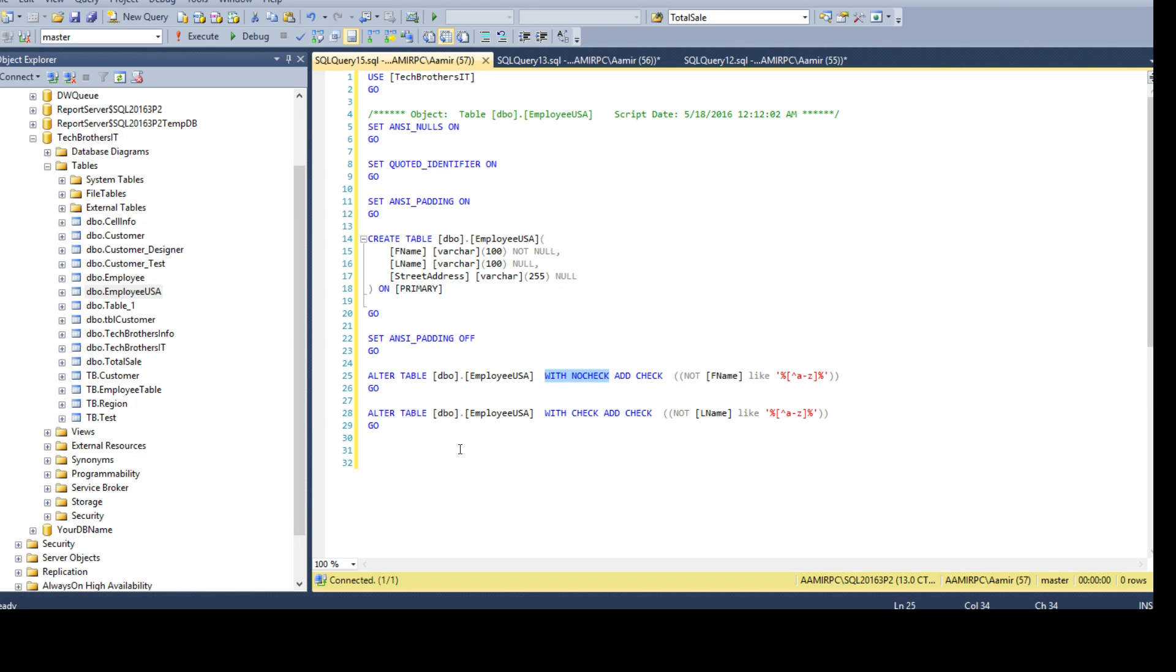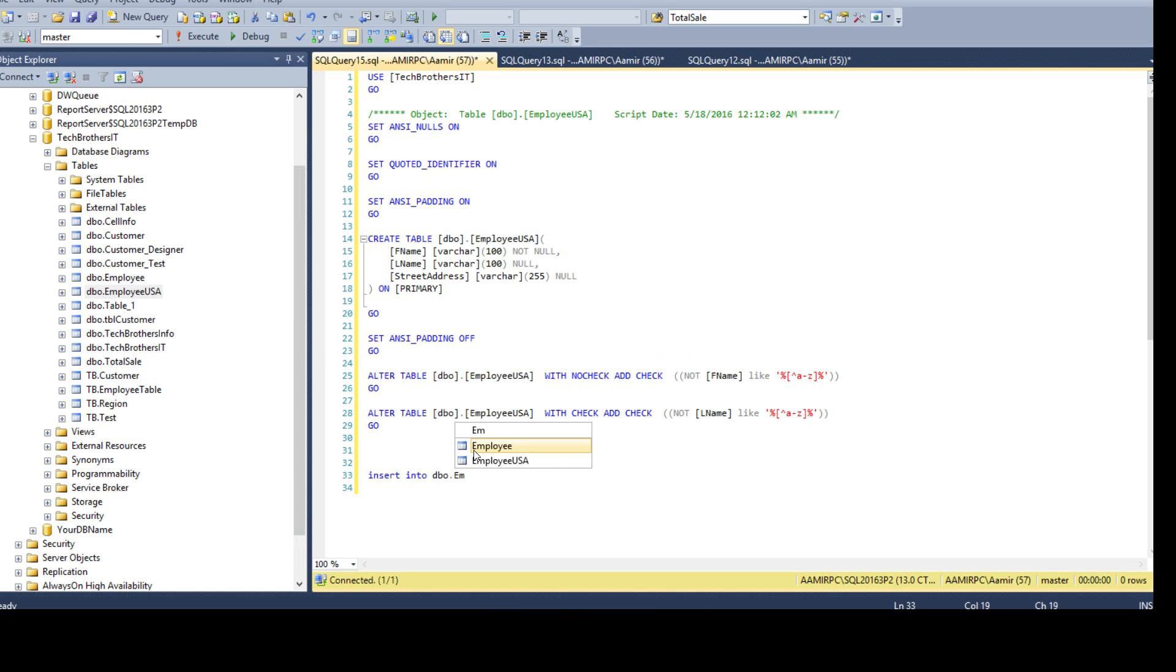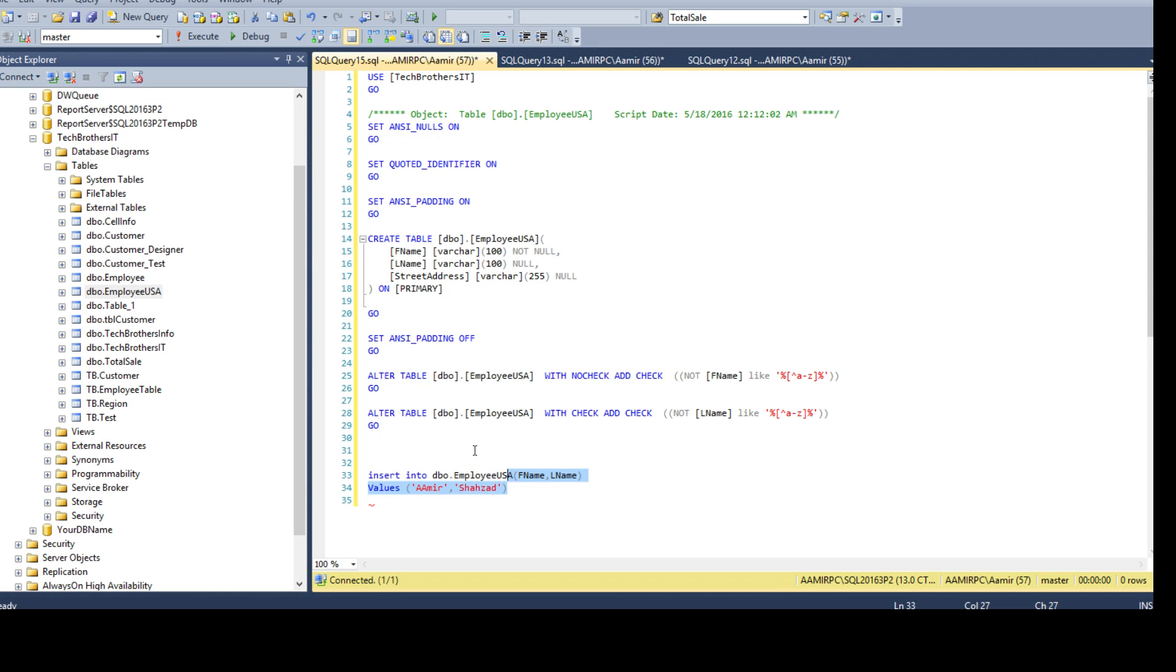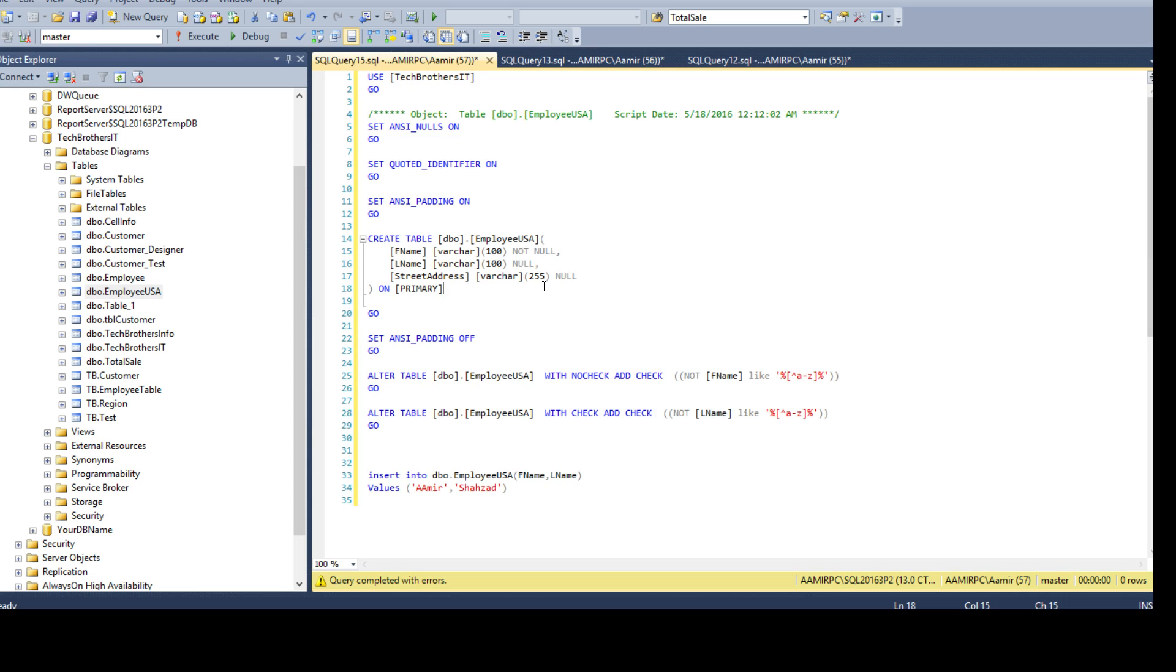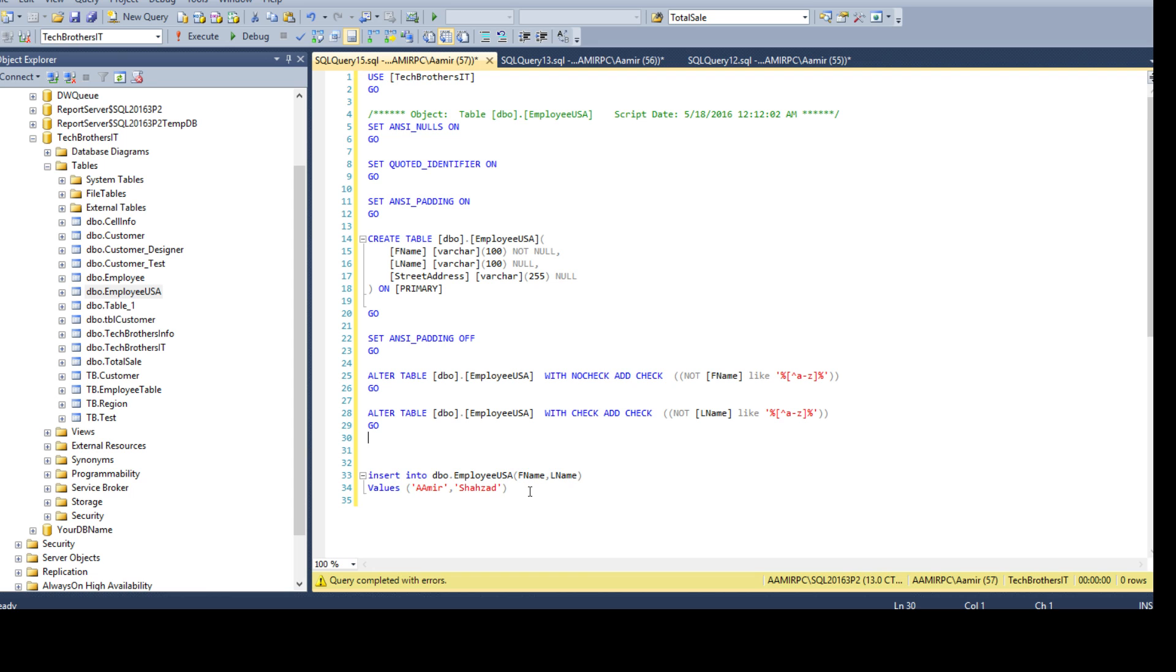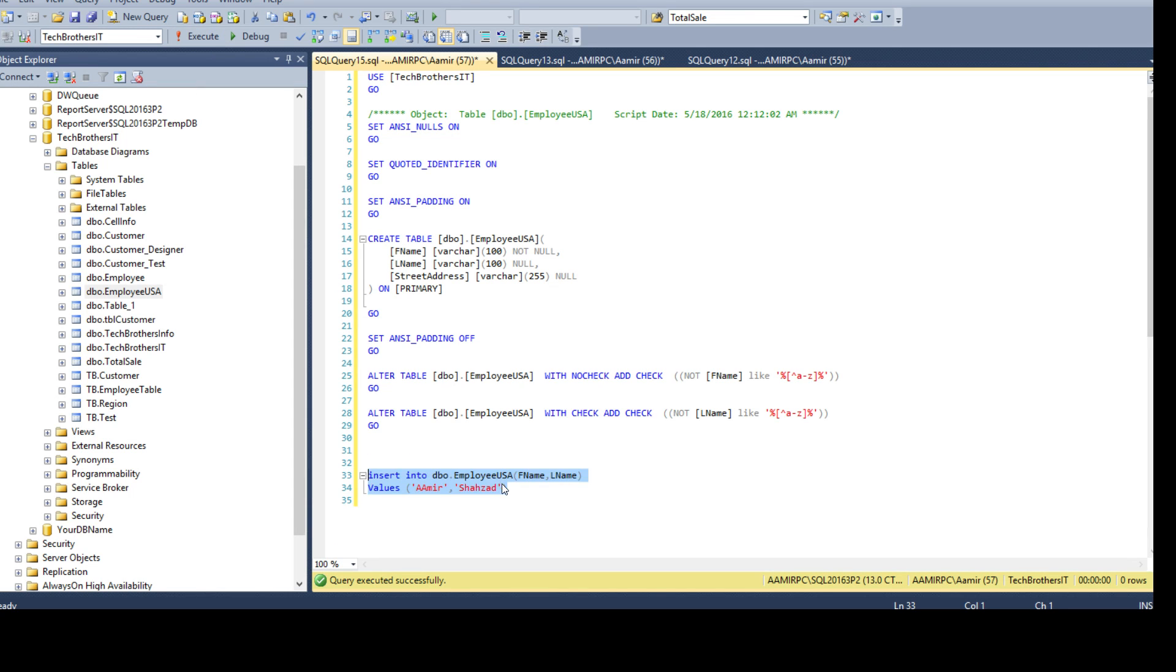Now, let's try that out and insert some values. Insert into DBO employee USA and then I'm going to insert for F name and L name. I don't care about street and all that. And I will say values. If I will say Amir and then comma and the last name Shehzad. Now, if we will insert this value, let's see if it will go in. The object does not exist because we are in the incorrect database scope. We have to select a database here.